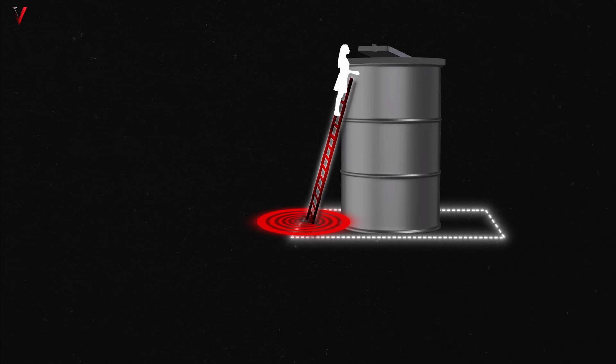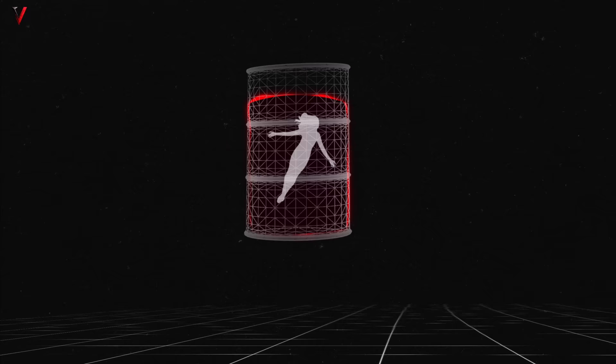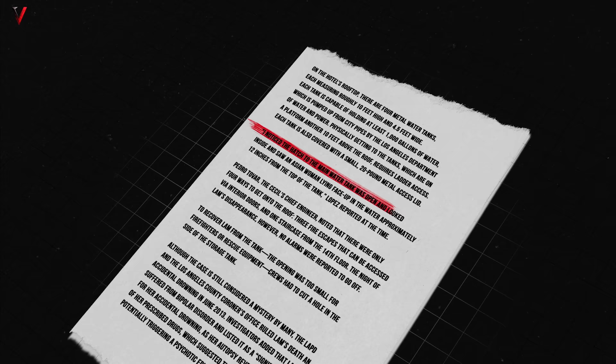Forensic experts weighed in on the physical challenges of accessing the tank. For someone of Elisa's petite build, climbing up to and then opening the hatch, especially if it was latched, would be a Herculean task. Moreover, once inside, the sheer depth and the absence of internal fixtures would make exit almost impossible without assistance. The status of the hatch, specifically whether it was open or not when Lopez discovered Elisa's body, remains a subject of debate which we will cover later in the video.